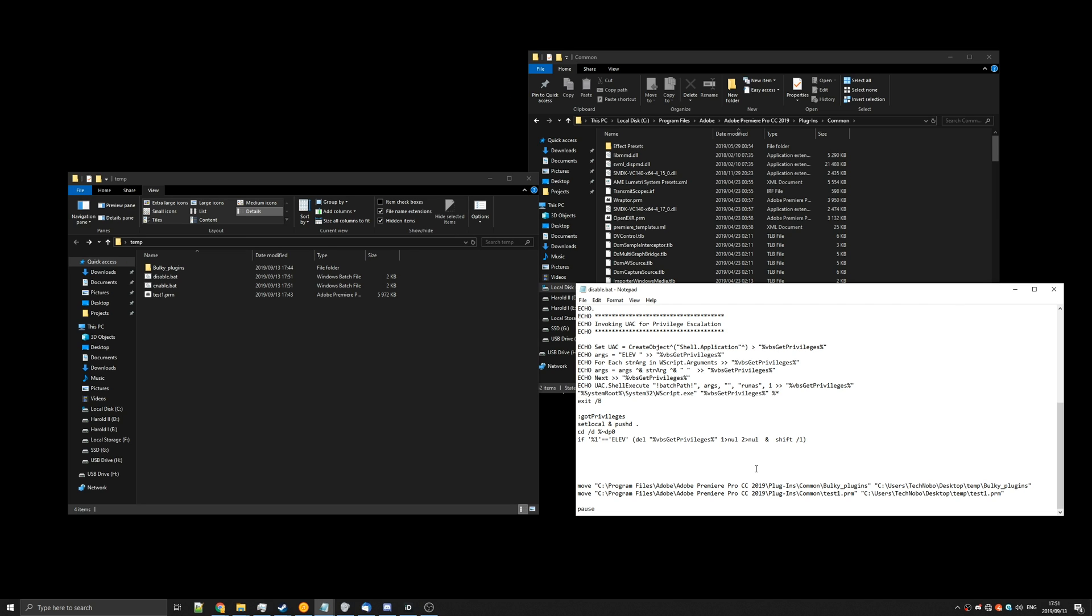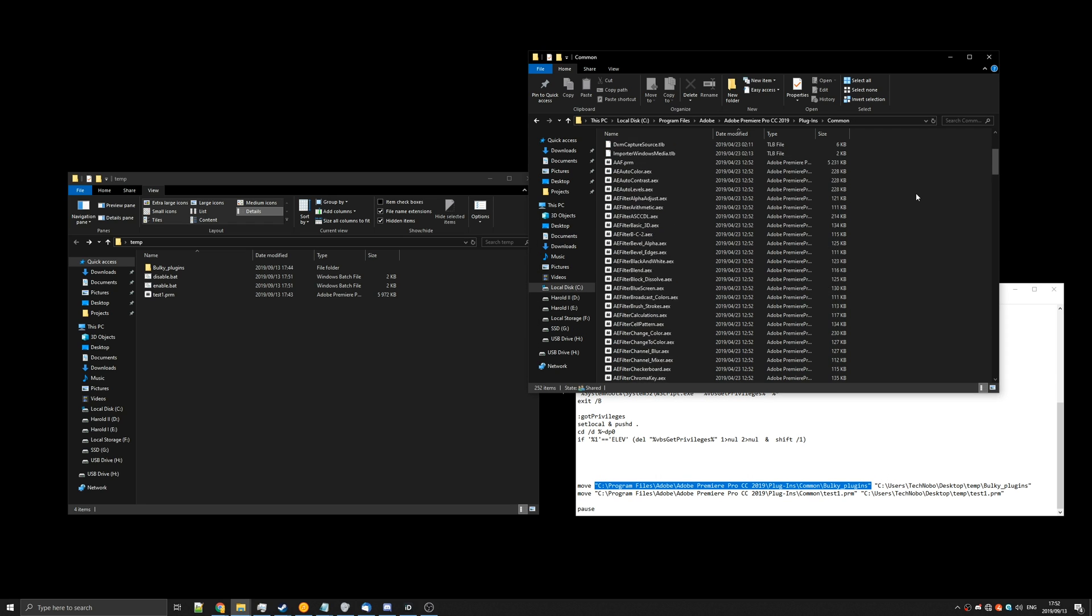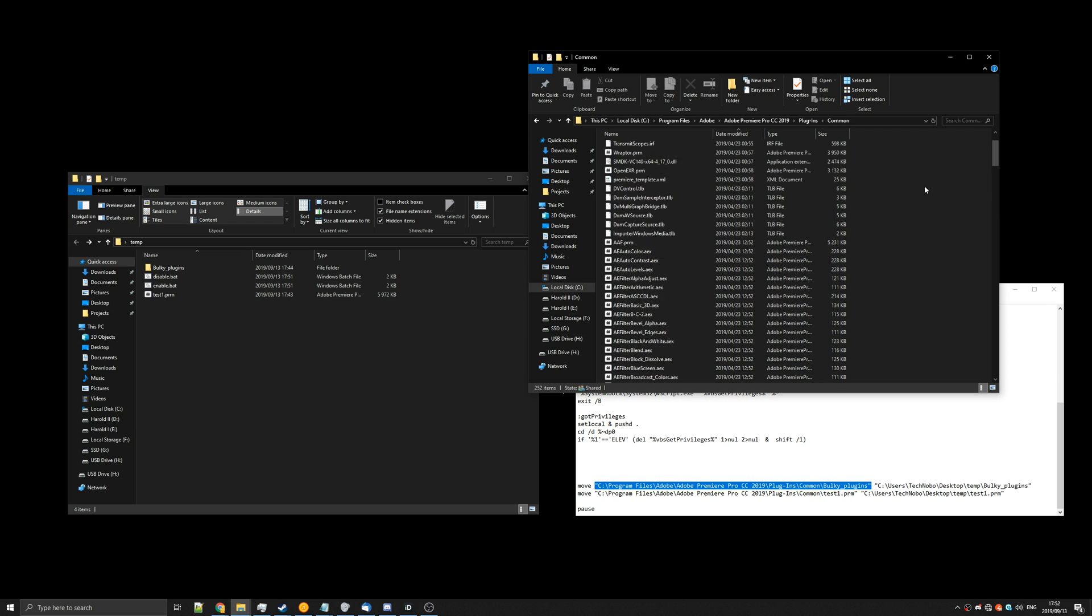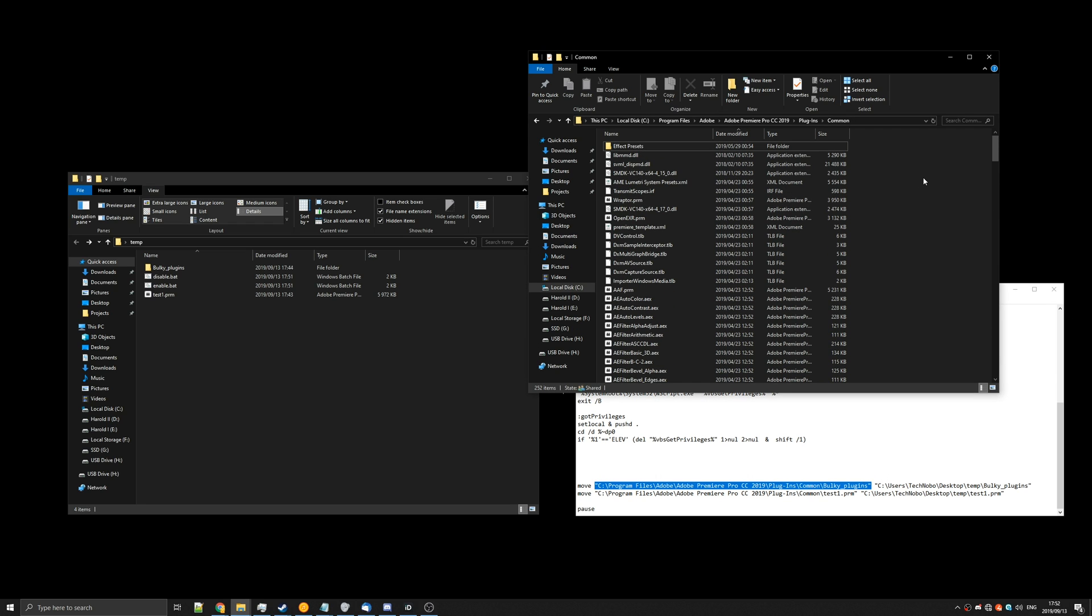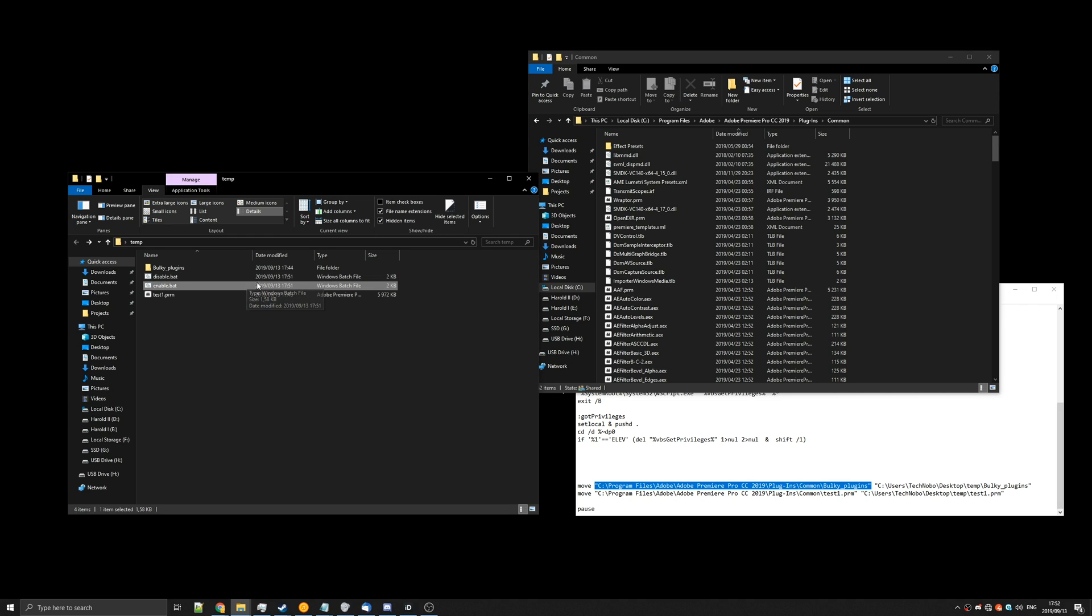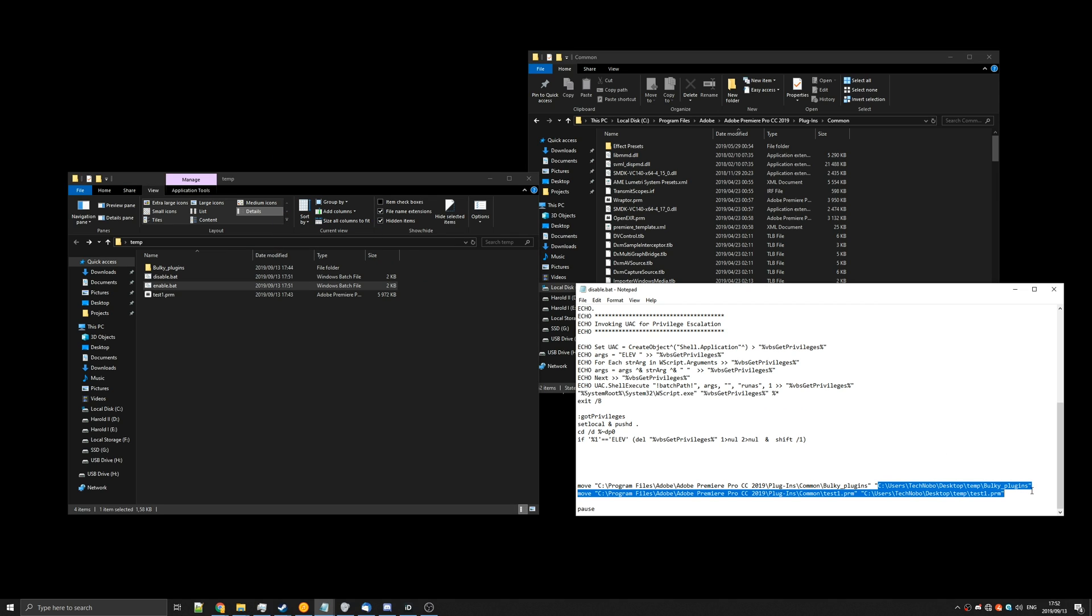Super simple, super easy. Download links to these will be in the description down below. Just make sure to edit what's inside of the inverted commas to match what you're going to be moving in and out of your Premiere Pro folder. Super simple, super useful. You can also make shortcuts to these on your desktop or in fact put them anywhere else as long as you've got these inverted commas set up properly.